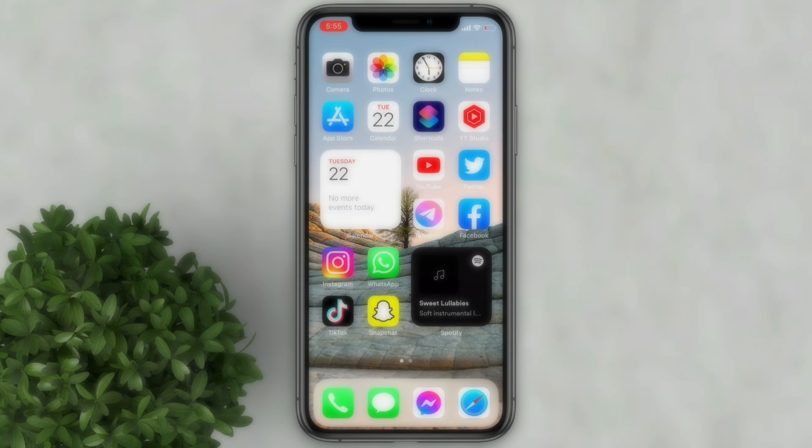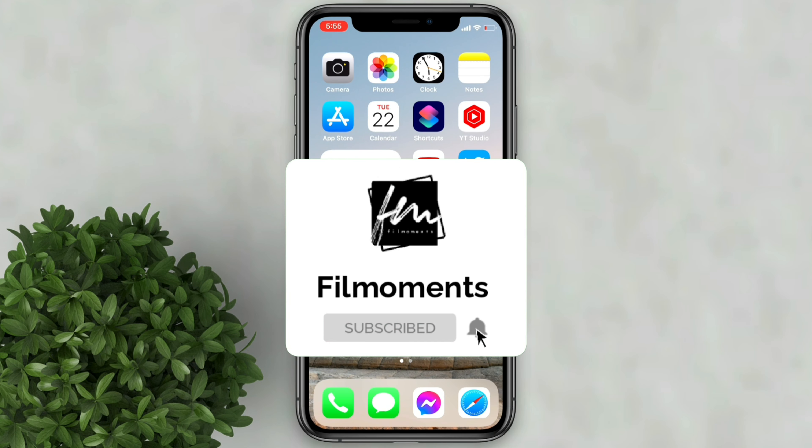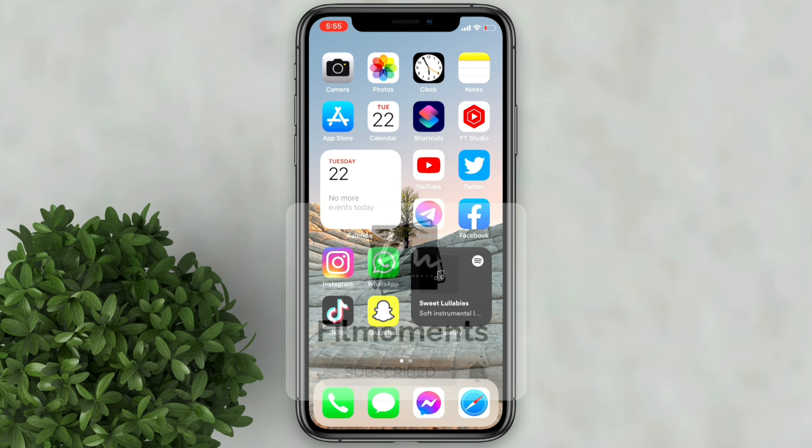If you are new to this channel please subscribe and hit the bell button to be updated with our latest upload.